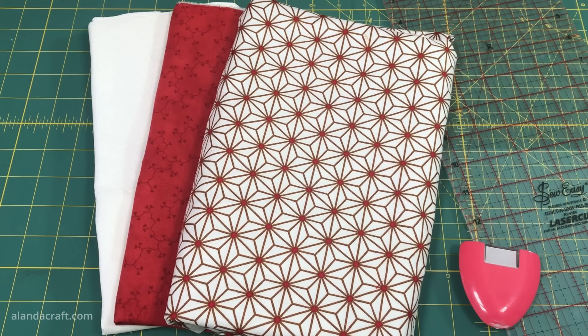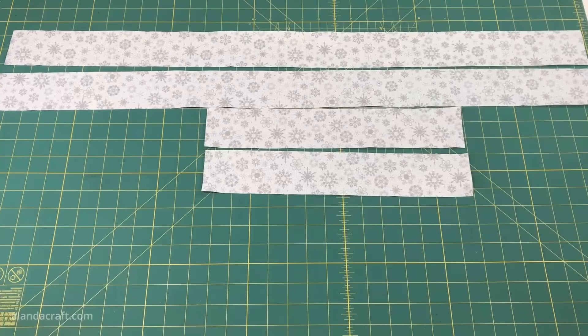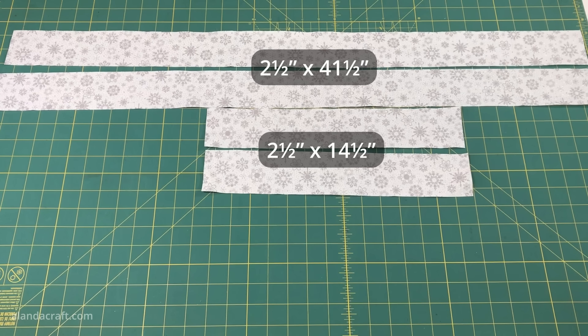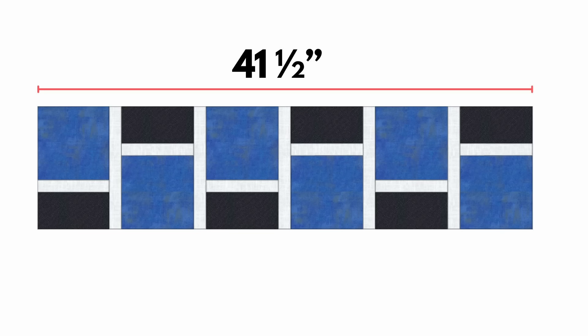Now that they're sewn, we need to lay them out once again just to make sure that they are in the right position, and then sew the remaining pieces together. You can see how that looks now after we've sewn them together, and I think it looks lovely.